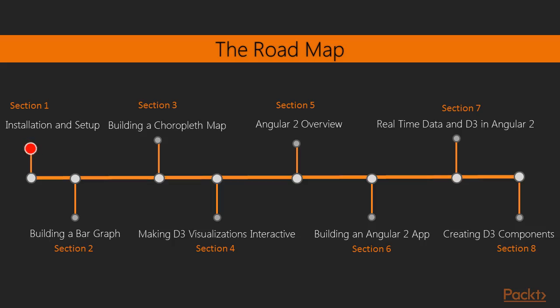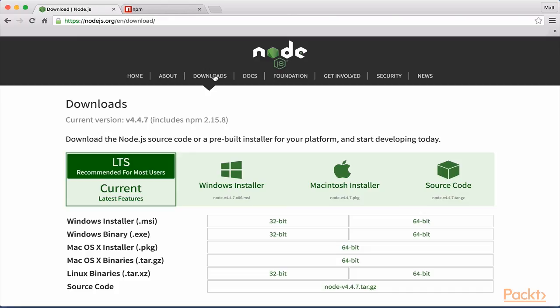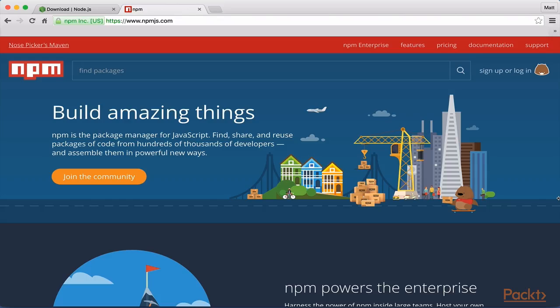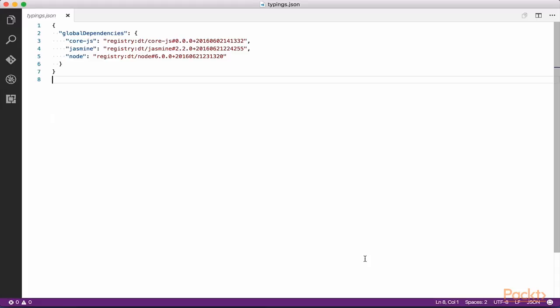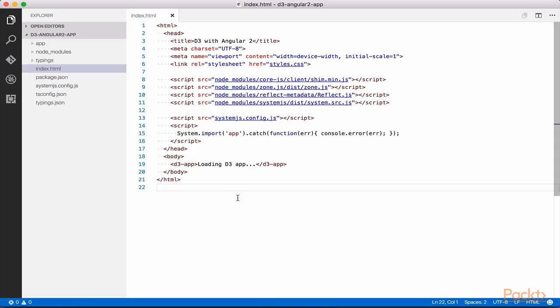In this brief section, we will lay the foundation for our Angular 2 app by installing Node.js, installing project dependencies using NPM, establishing configuration settings, and building a very basic Angular 2 component.